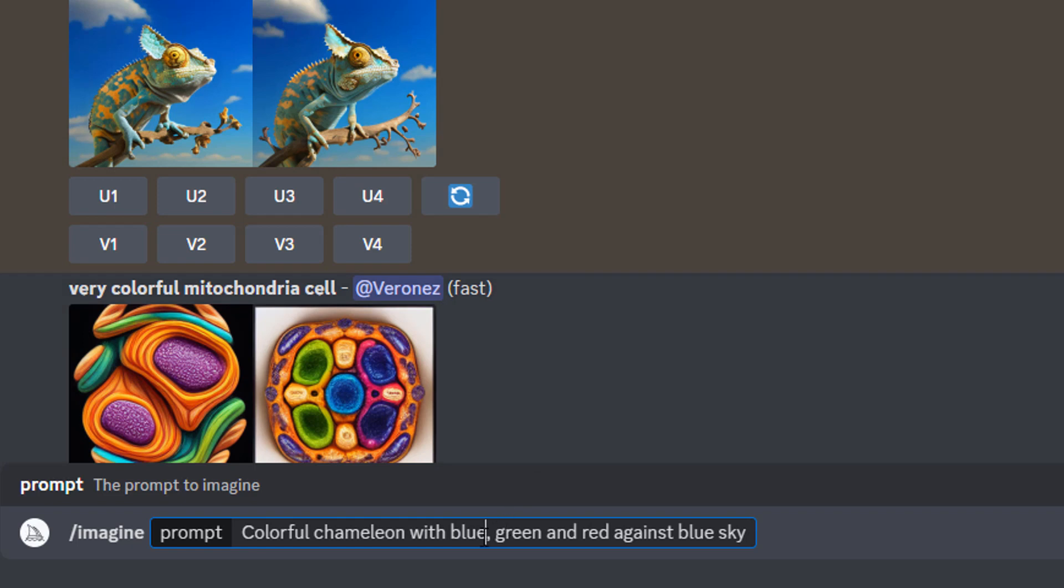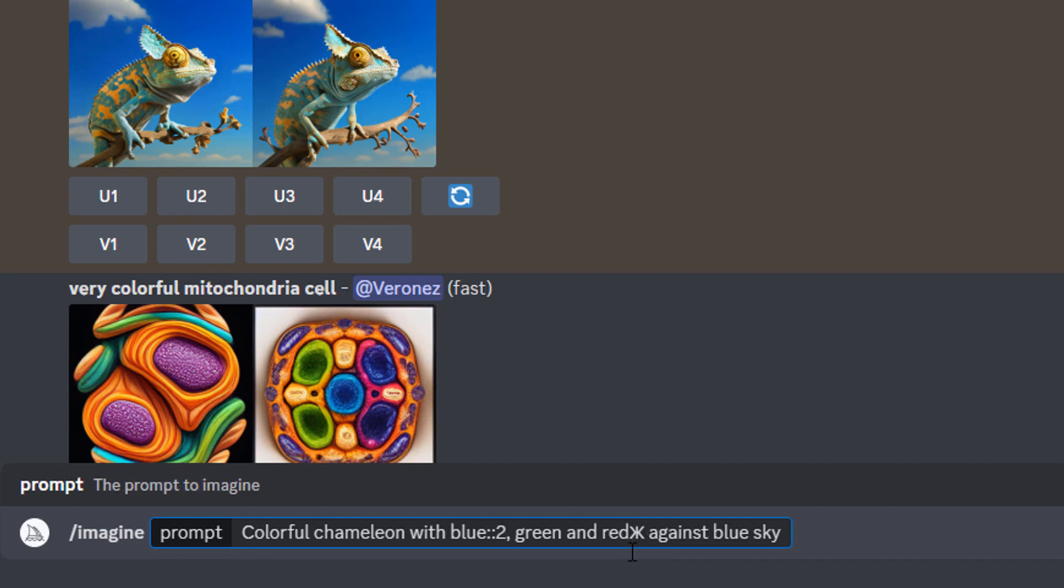Also, we may enlarge the amount of red color. In the same manner we add 2 to blue, we add 2 after red. In case you want to make the chameleon bigger, use the same trick for that: chameleon, 2 semicolons and 2.